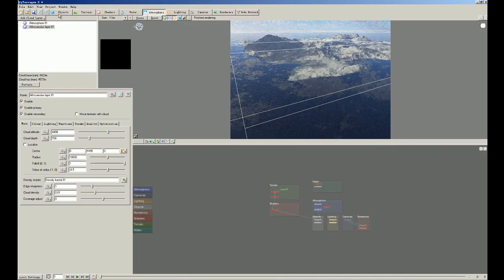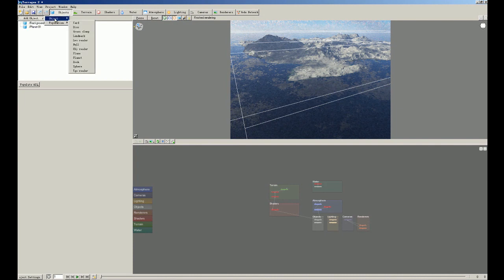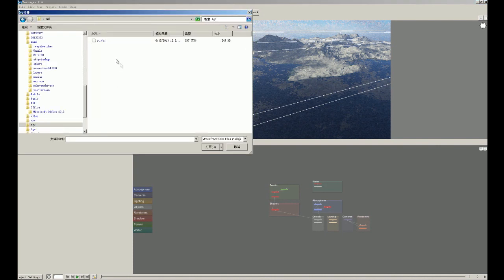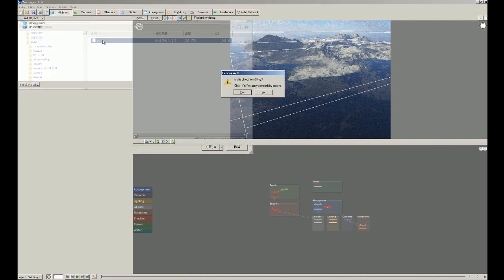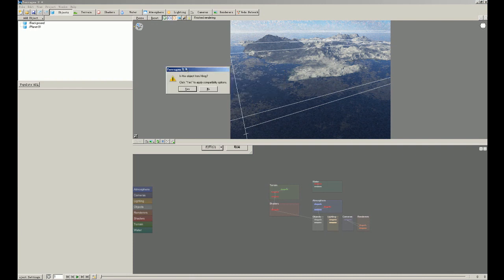We'll click object, add object button. When we click this, there are two choices you can make. The first one is object and the second one is population. So now we choose the OBJ, CT.obj. Okay. Terrigen 2 will ask you if this object is from X Frog. We choose no.